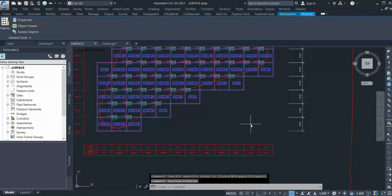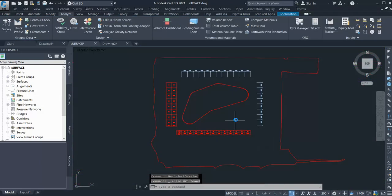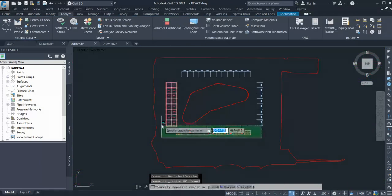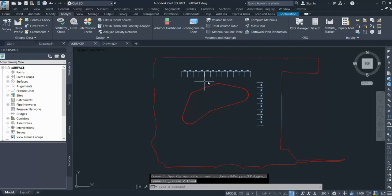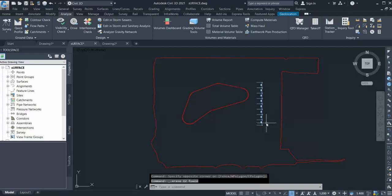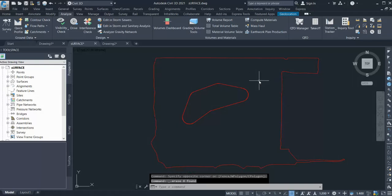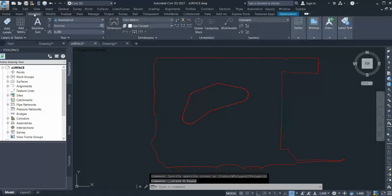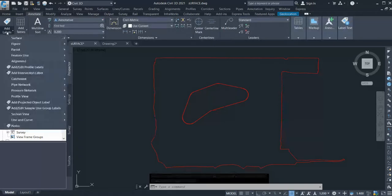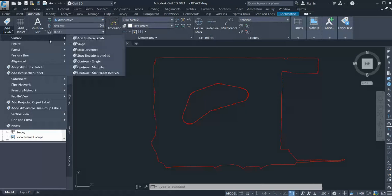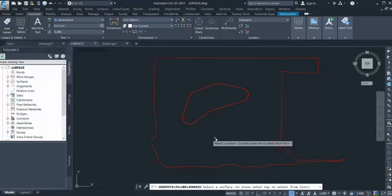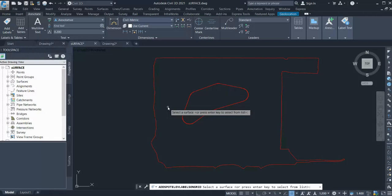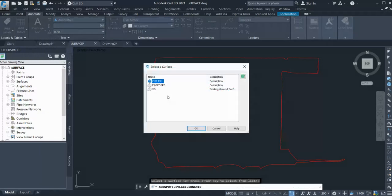Another method of creating earthwork plan production is by using the annotation tool. Go to Annotate, go to Labels, go to your Surface, and select Spot Elevation on Grid. It's asking you to select your surface. I'm going to select my cut and fill surface.